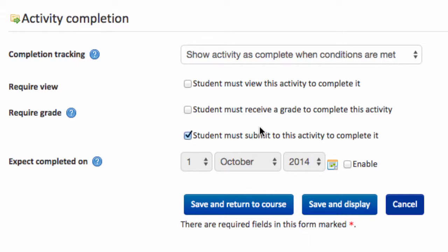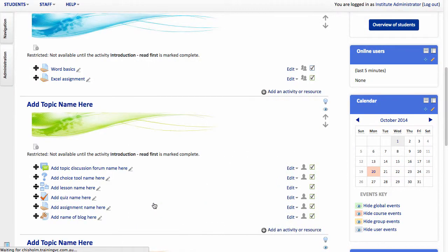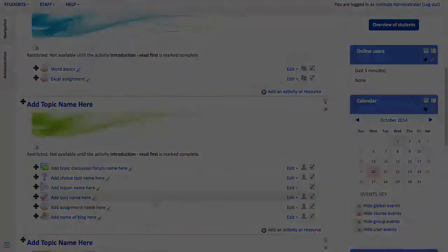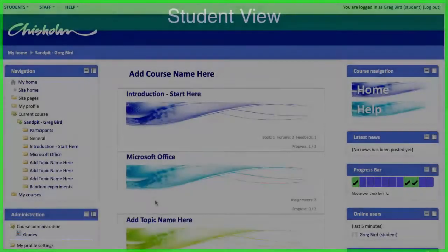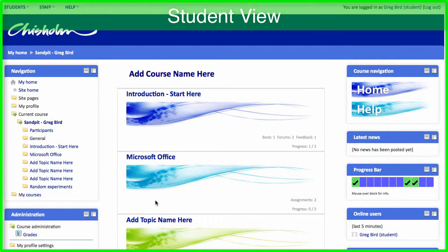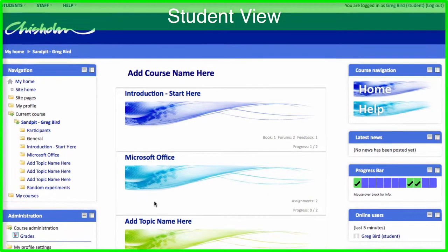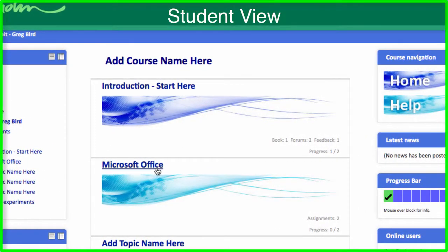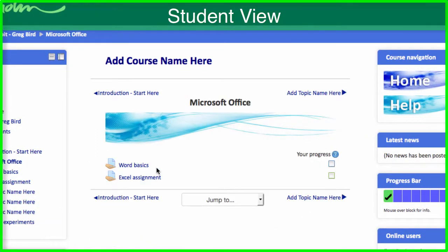And then I'm going to save and return to course. So there we are, we've created our first assignment. Let's now have a look at how that appears to our students. I'm going to swap hats for a moment. I'm going to toggle over to another browser and show you now what the student experience is like. So I'm going to navigate into the section where the assignment was.